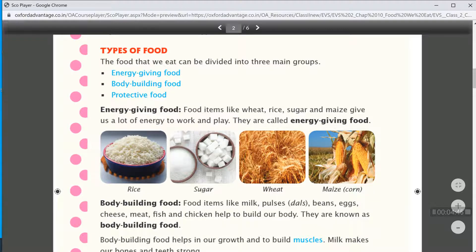The food that we eat can be divided into three main groups. First is energy giving food, then body building food, and protective food.